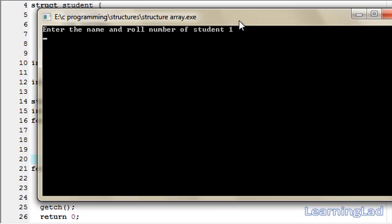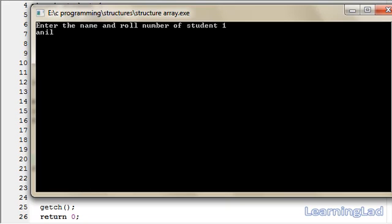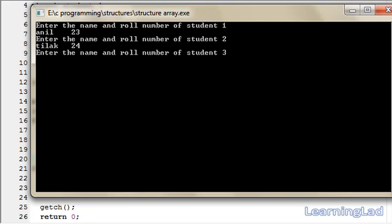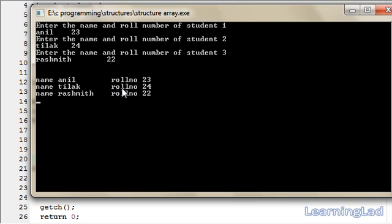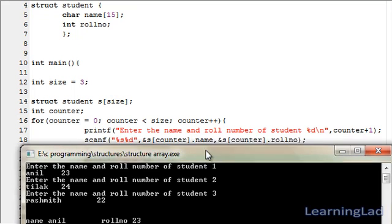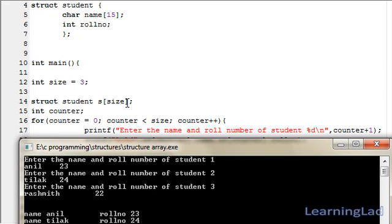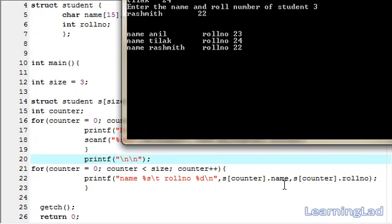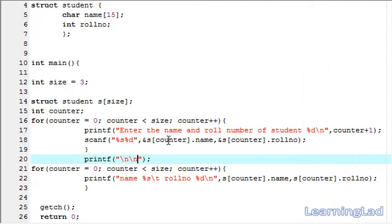As you can see, it says "Enter the name and roll number of student 1." I'll write Anil, separate by a tab, then roll number 23, hit enter. Student 2: Tilak, tab, roll number 24, hit enter. Student 3: Rushmith, tab, roll number 22, hit enter. The output shows: name Anil roll number 23, name Tilak roll number 24, name Rushmith roll number 22. That's because we stored all the information in the structure array and retrieved it using the second for loop.